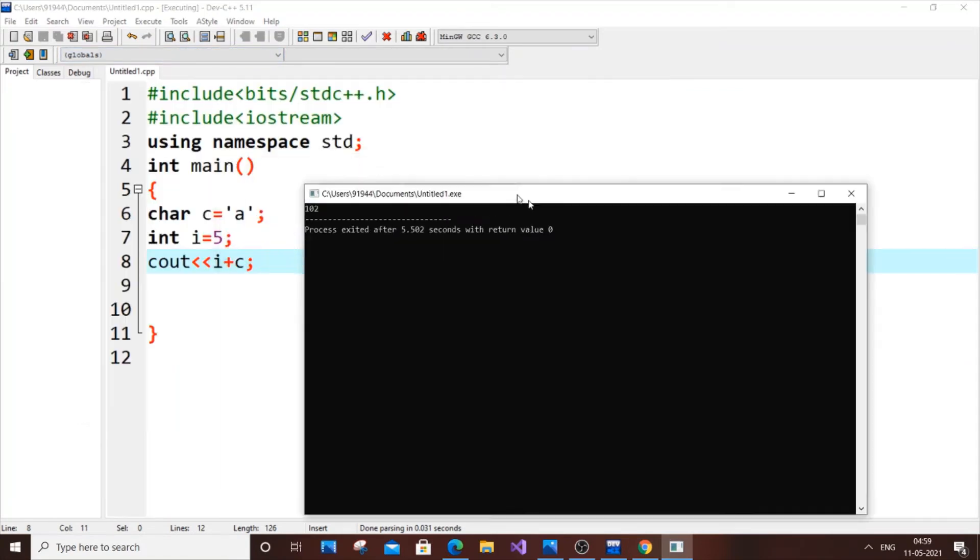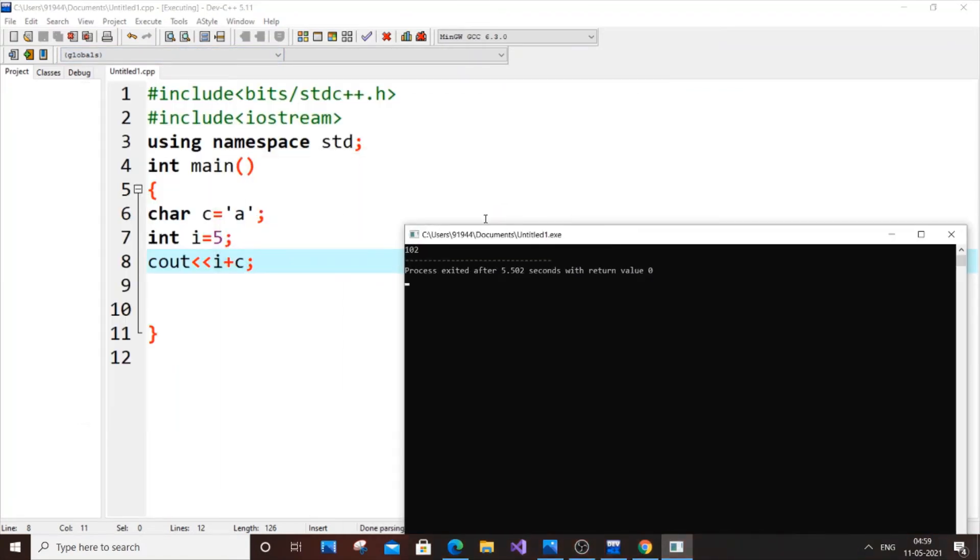As you can see here I have got the output as 102. The reason is because the character c is 'a' and the ASCII value of small 'a' is 97.